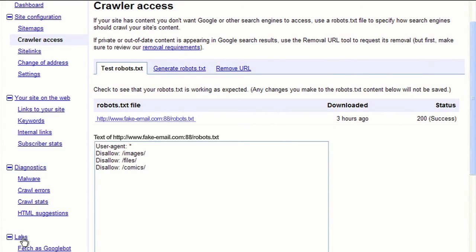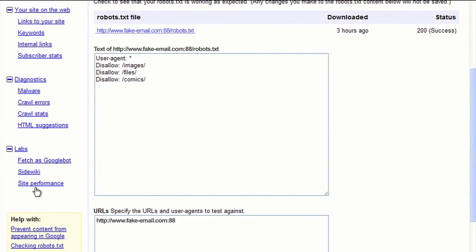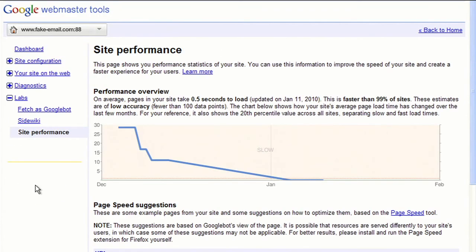Lastly, under the Labs link, you can access the Site Performance feature, which provides information regarding how fast your site's pages load. It also offers suggestions as to what steps you can take to make your pages load faster.